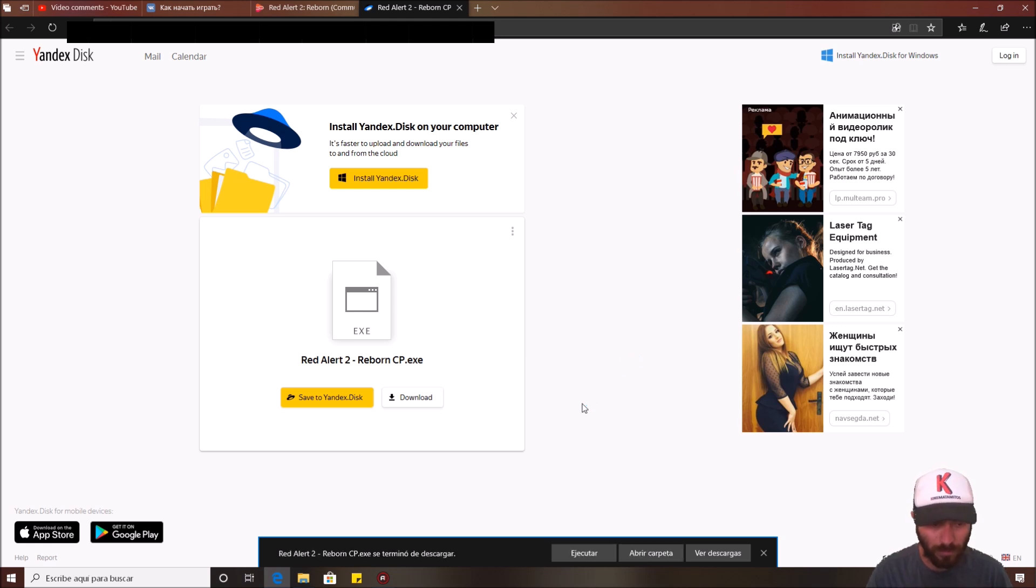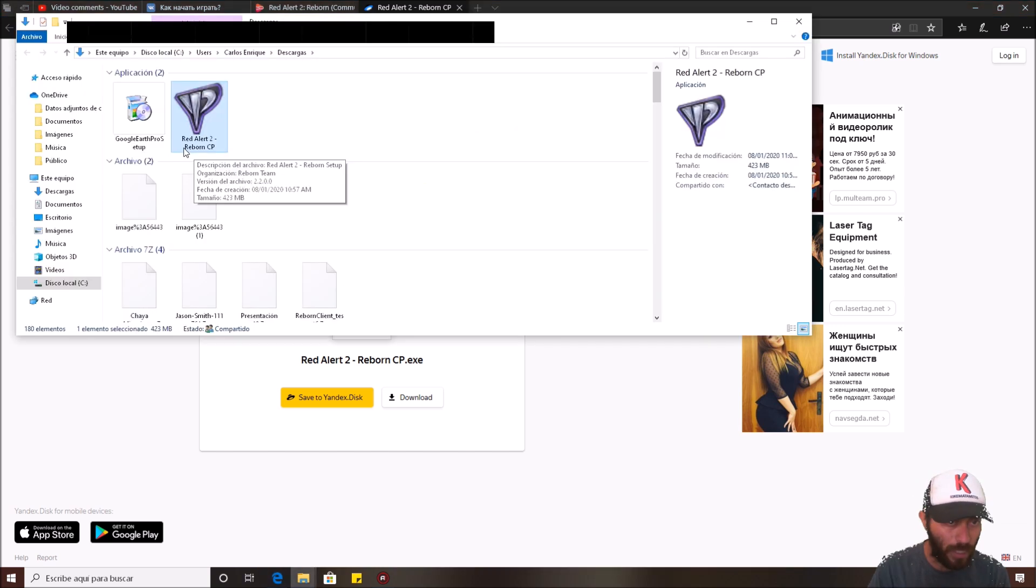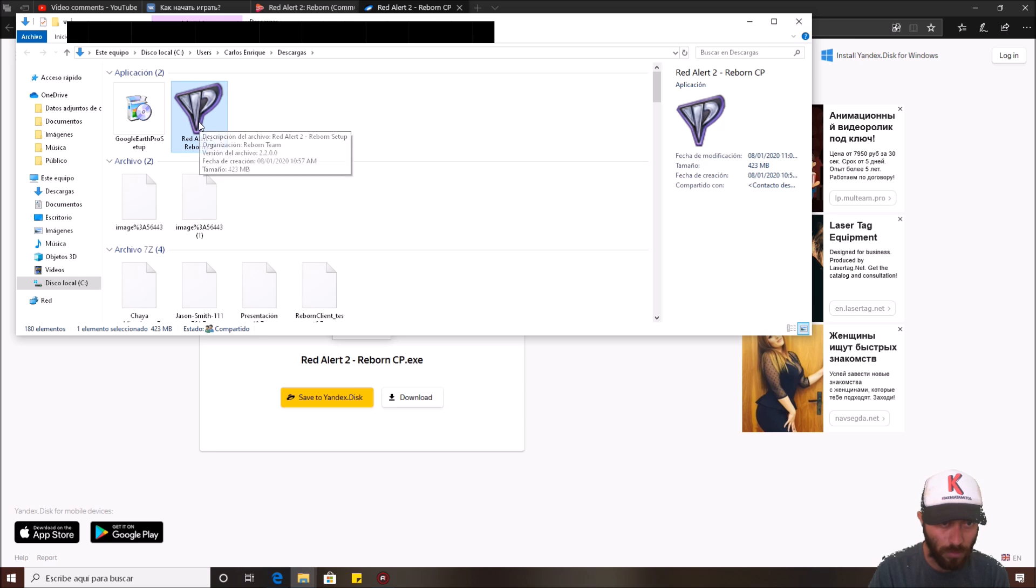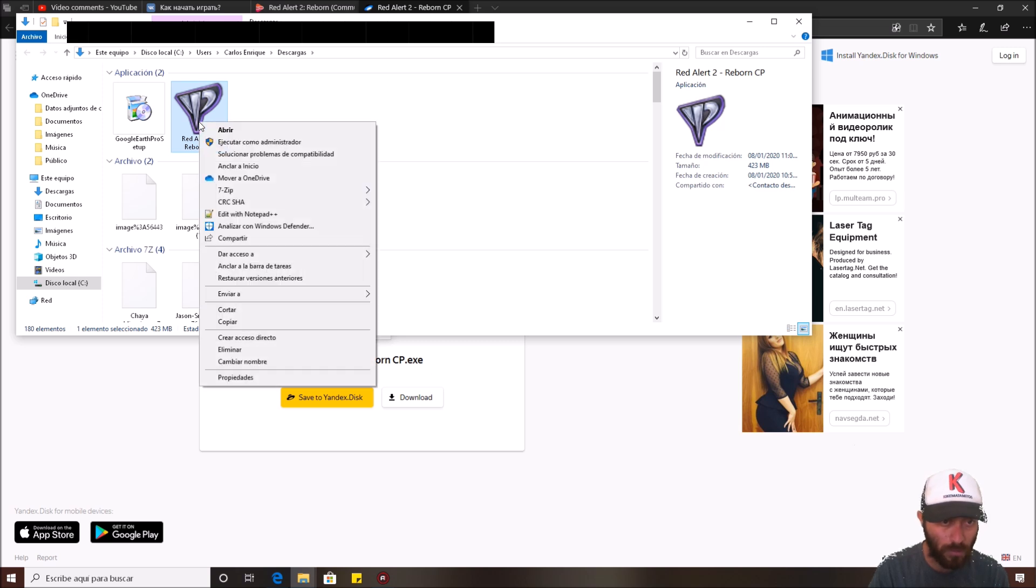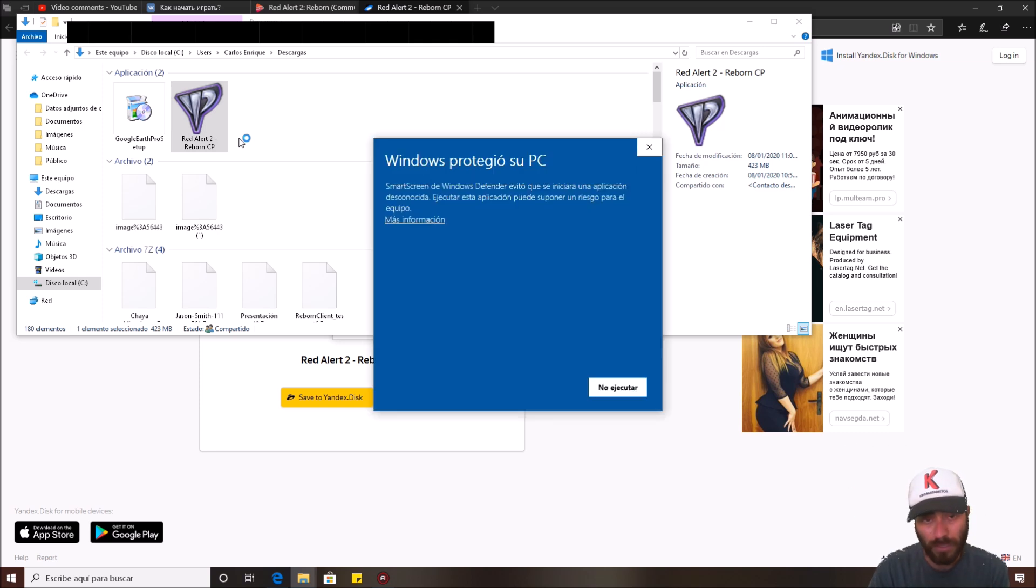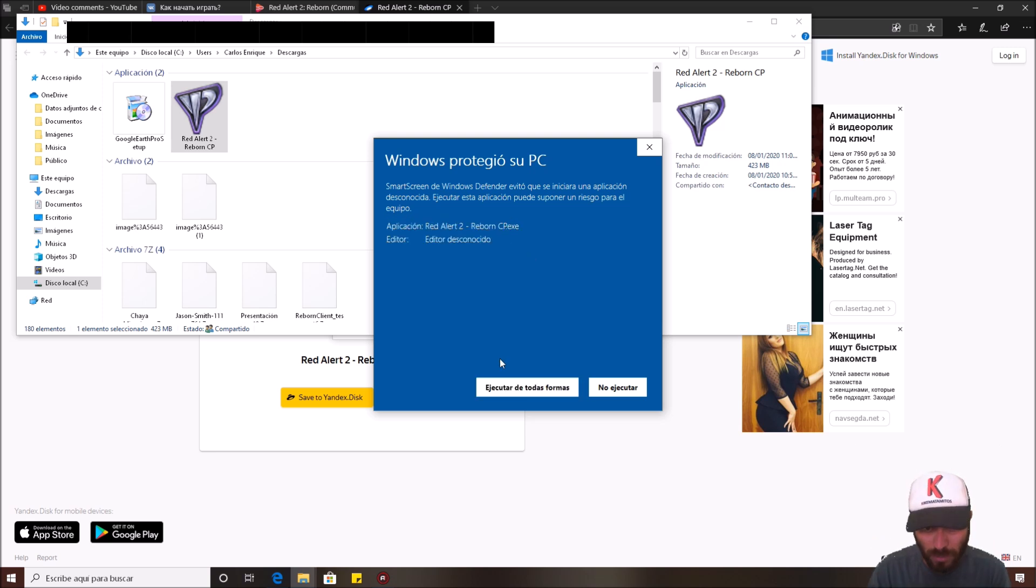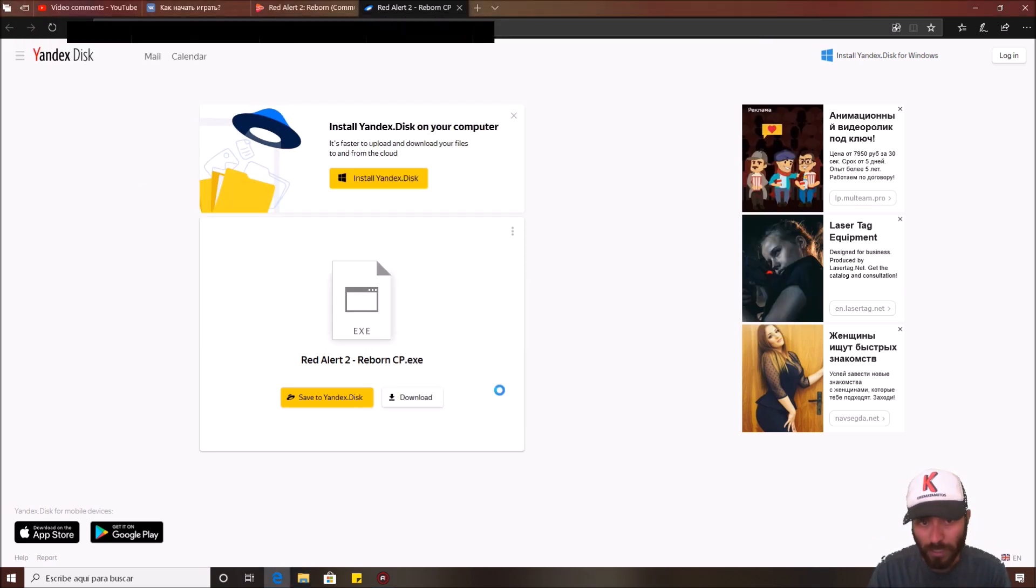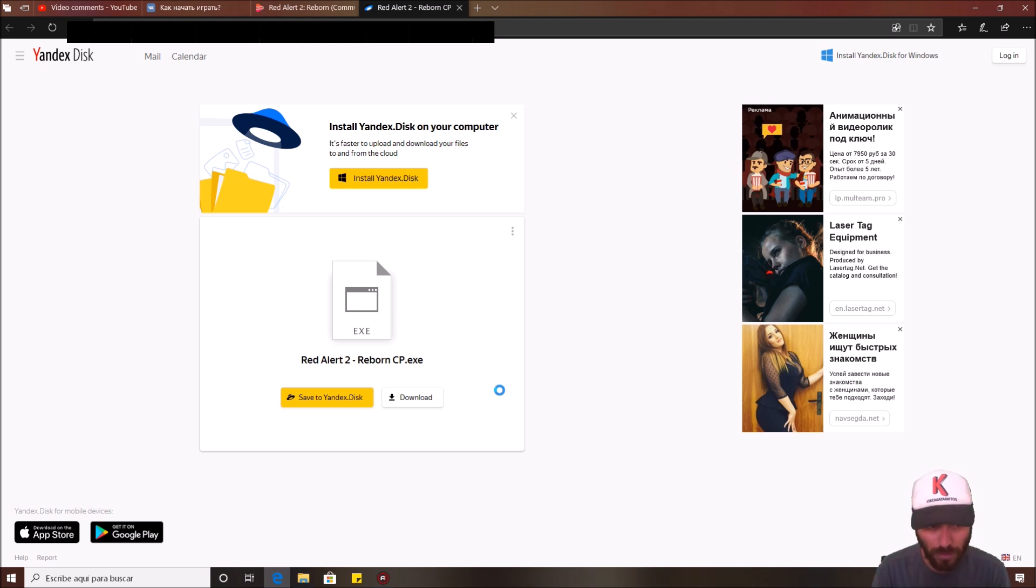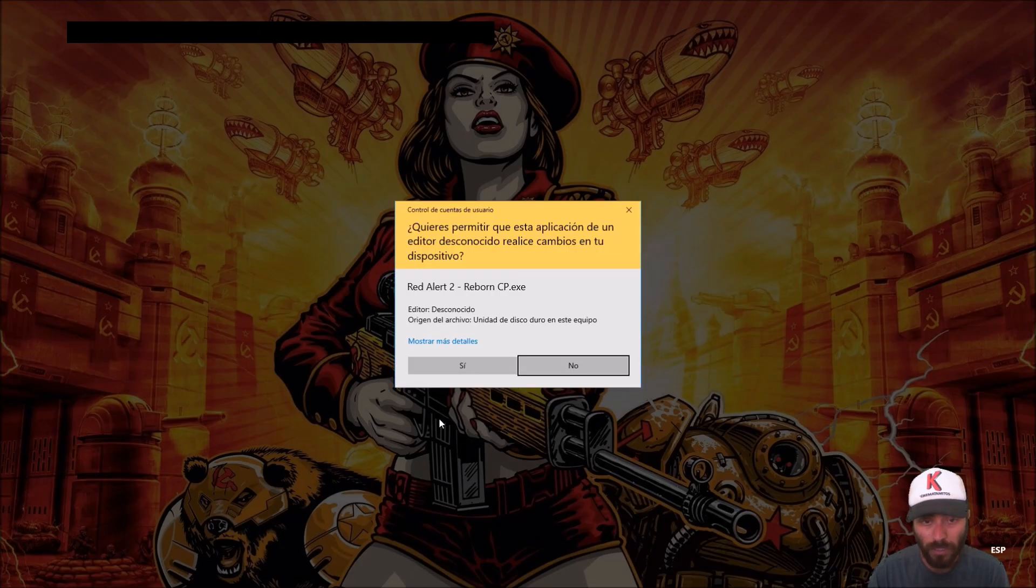Next you need to execute or open the folder and Red Alert 2 Reborn CP Excel, you need to double click this or right click and execute as admin. This is gonna show a smart screen. You need to trust and execute anyway. This doesn't have any virus or something like that. It works good.